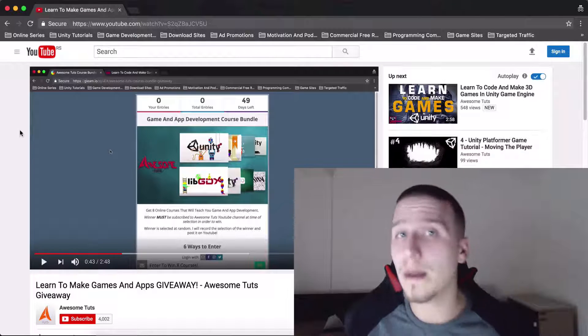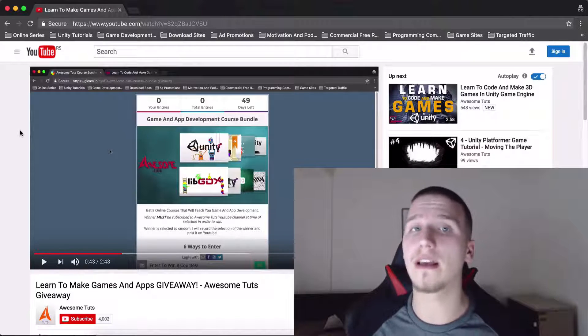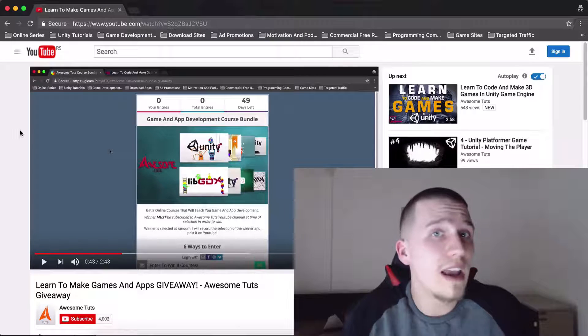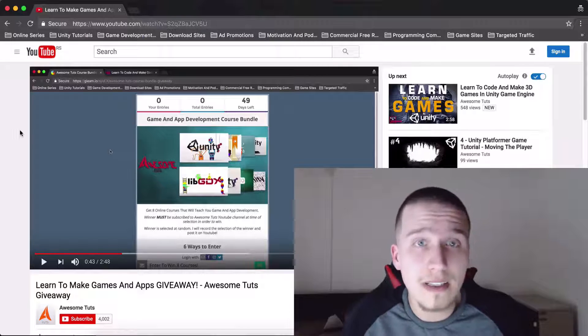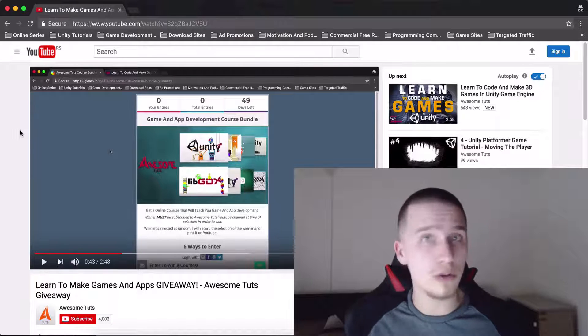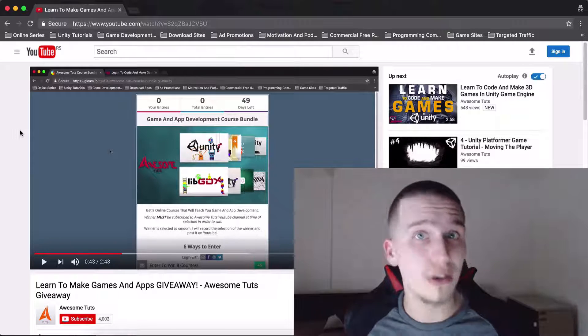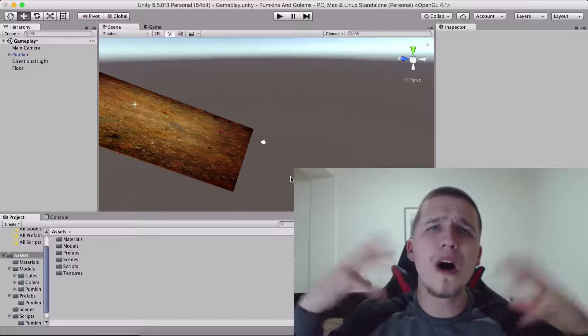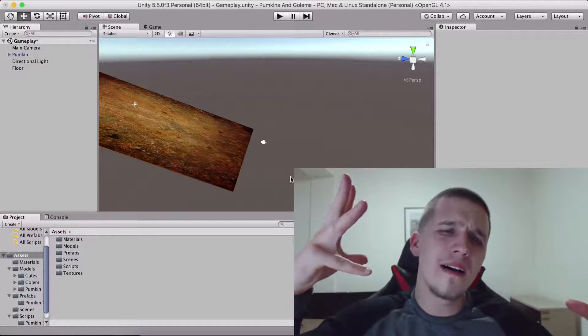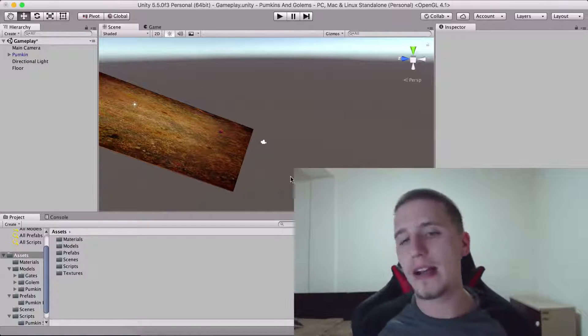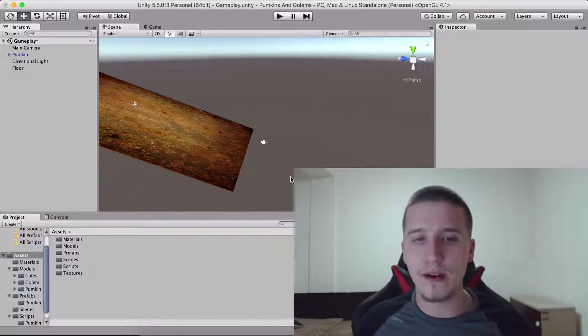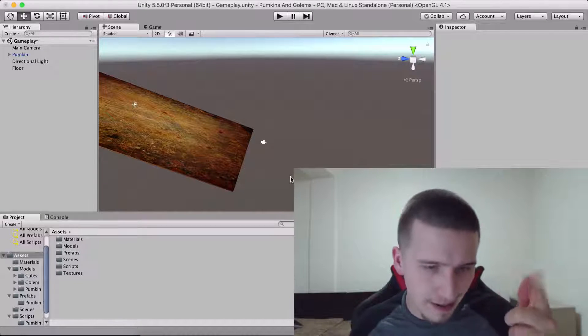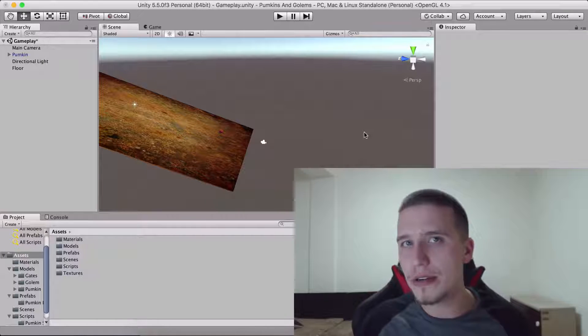Make sure you check it out so that you can see how to enter for the competition and good luck. Maybe you will win eight of my courses, and also enjoy the tutorial, take care.